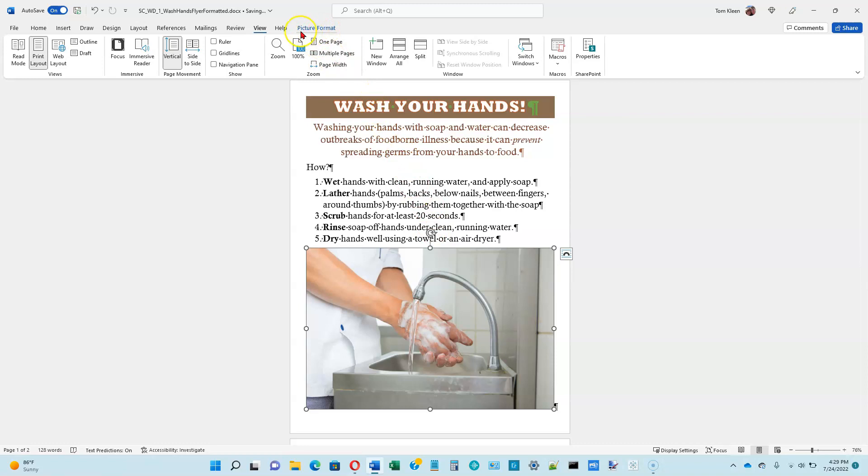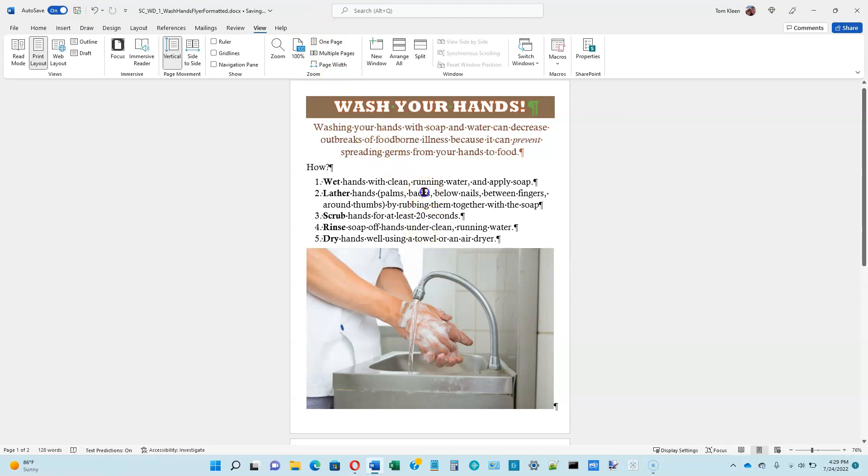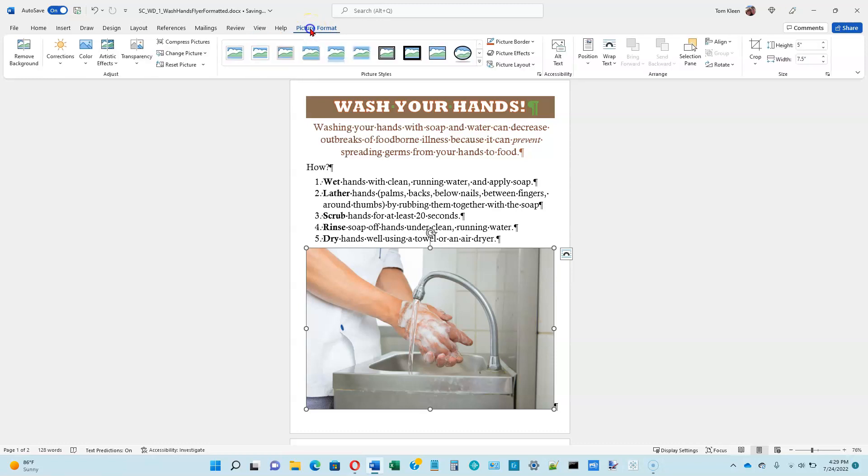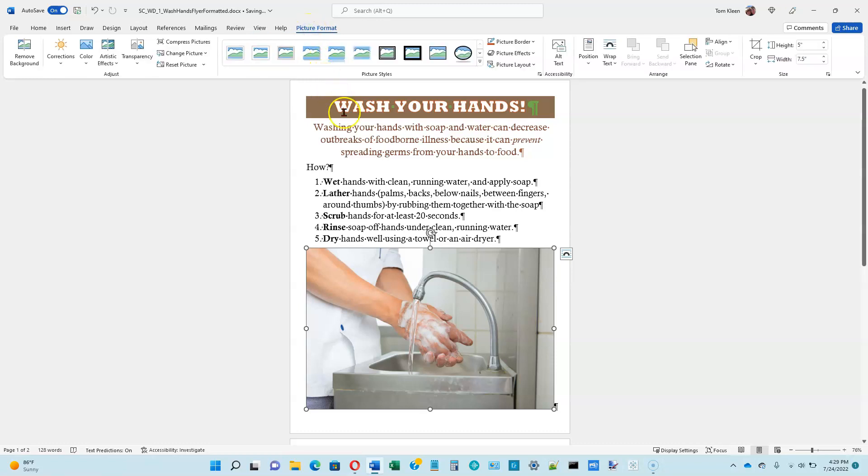But when you do that, this picture format option appears up on the ribbon. It's not there when you don't have a picture selected. So I'm going to go off of the picture here and just click someplace, and you'll see it goes away. So if I want to get it back again, just go down here, click on the picture, and I get the picture format tab up here on the top. When I click on that, the entire picture formatting ribbon appears.